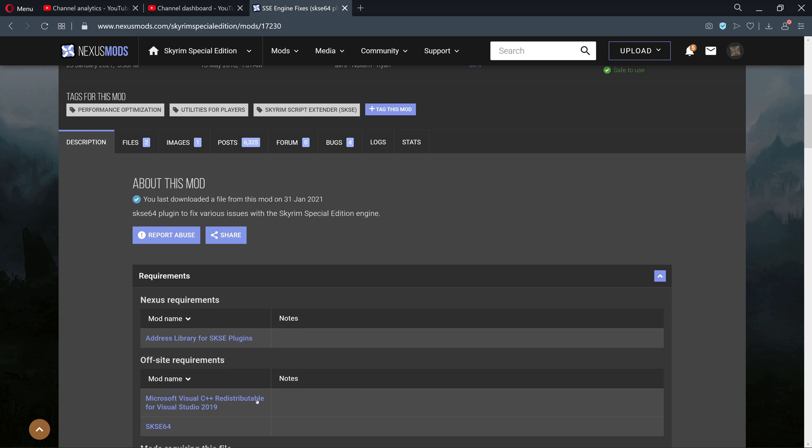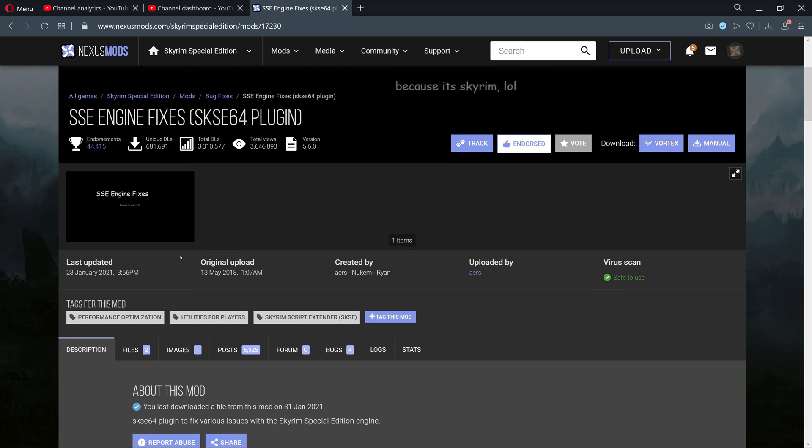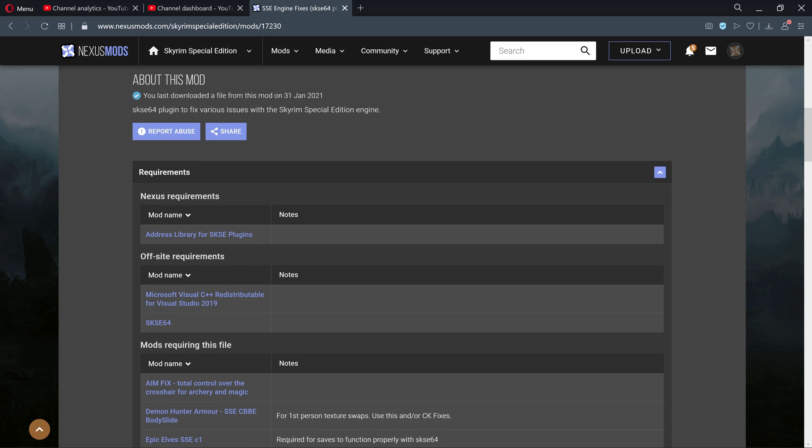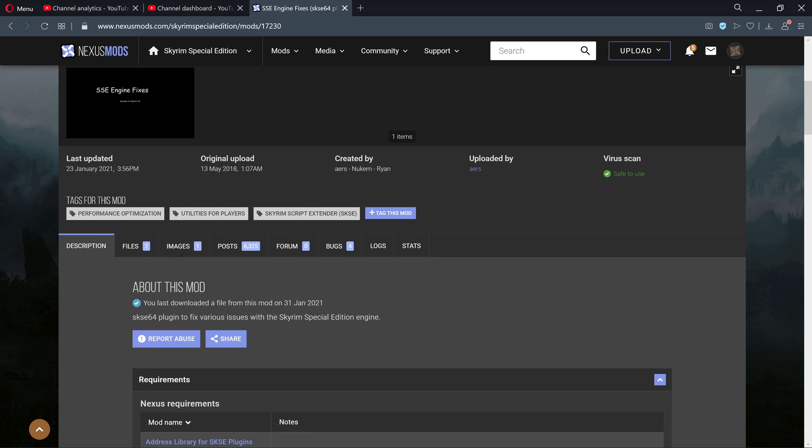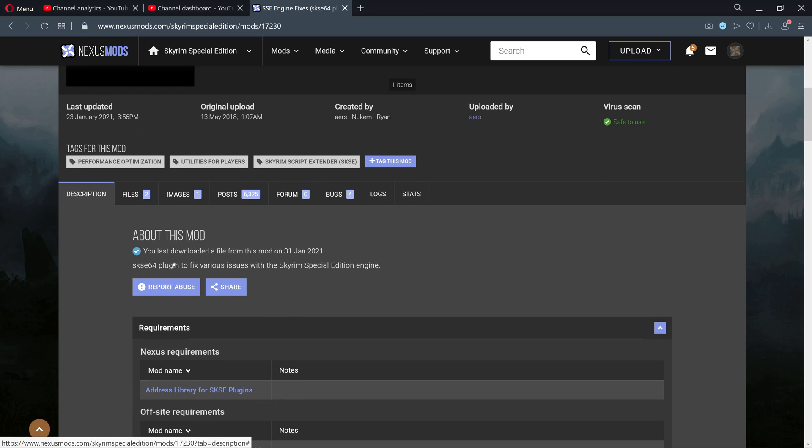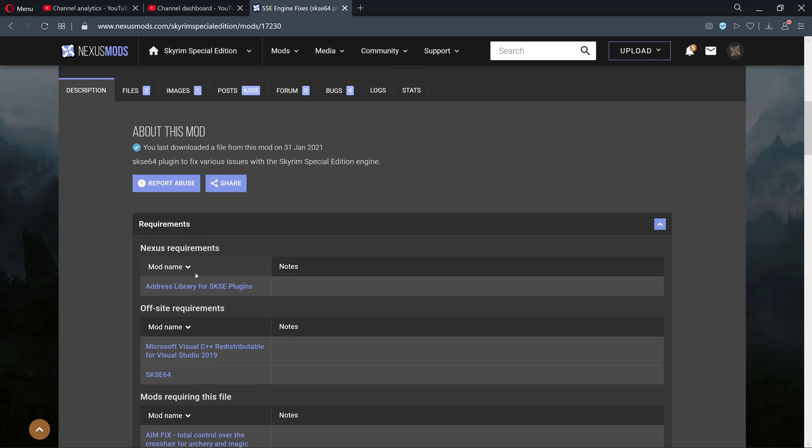So to counter that, SKSE has released the Address Library and the Engine Fixes so that when a mod comes out, you can download the updated mods and the Skyrim update and you don't have to worry about certain mods not being up to date. You don't have to have conflicting versions of the game because a mod developer doesn't want to upgrade or update their mod anymore.